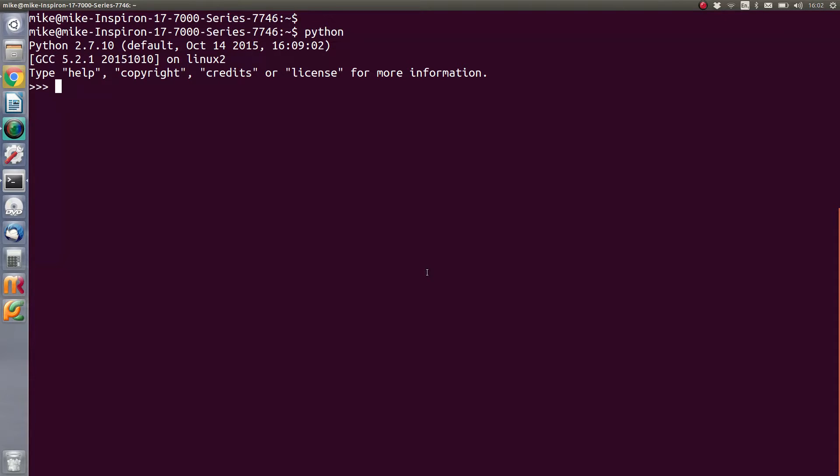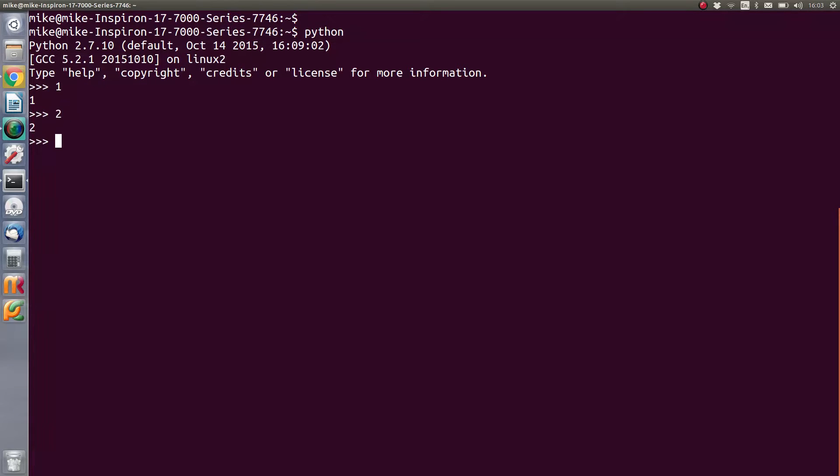So the first example we have is what we call an integer number, which is basically a number that doesn't have something like 0.1 or anything like that. It simply just has a 1 or a 2 or a 3, and that's an integer number. That's how we'll classify that.